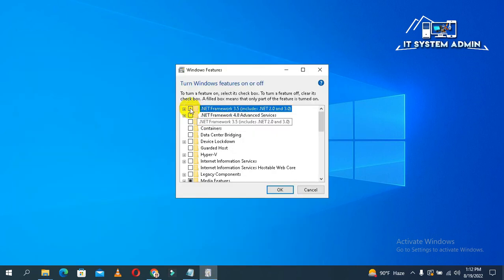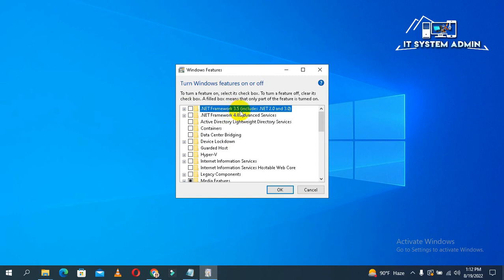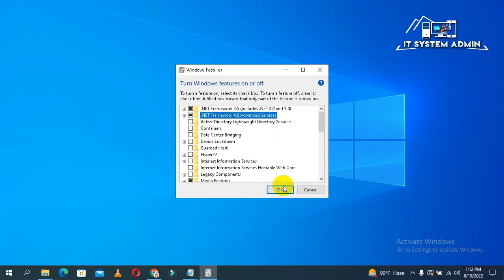Now, again, install .NET Framework 3.5 and also .NET Framework 4.8. Click on OK.